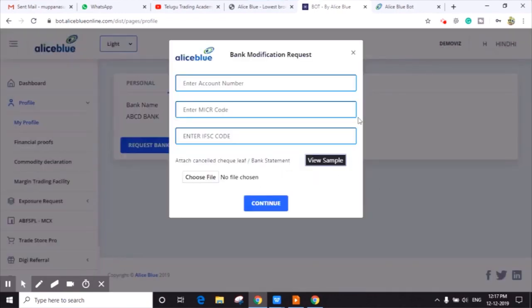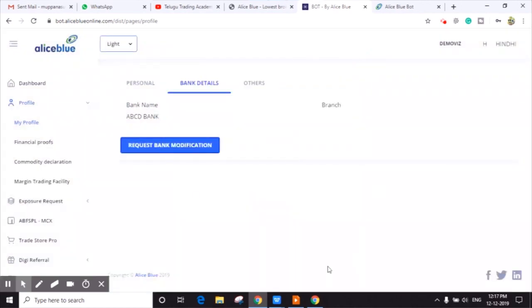After uploading, you have to click on Continue button. Within 24 hours, your bank details will be updated.